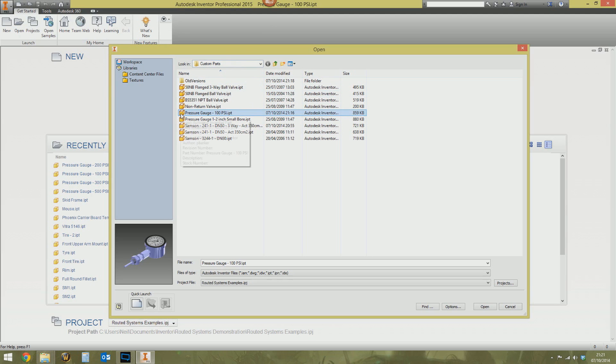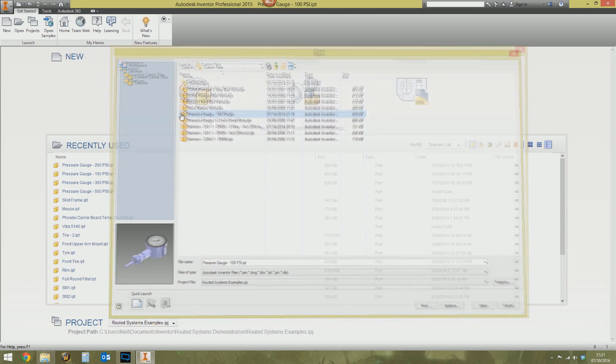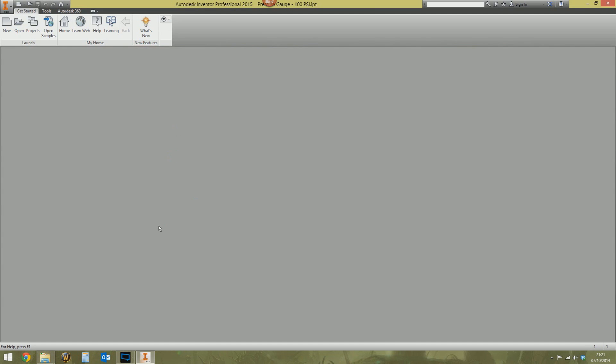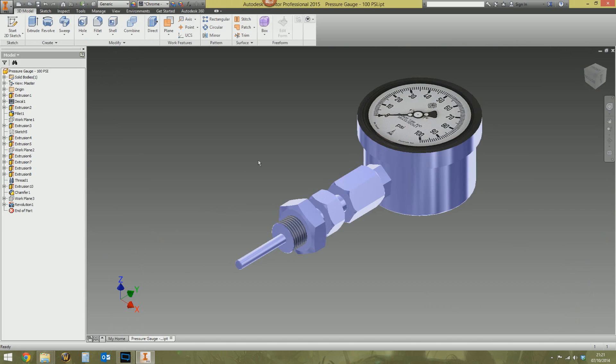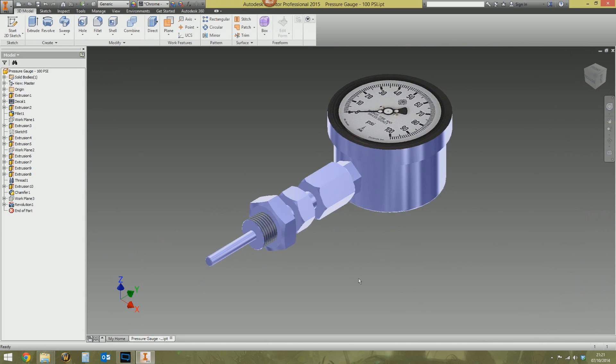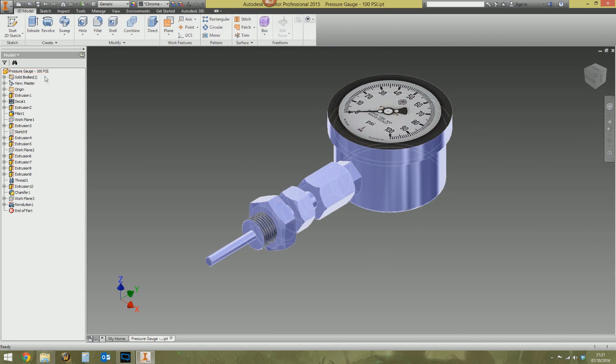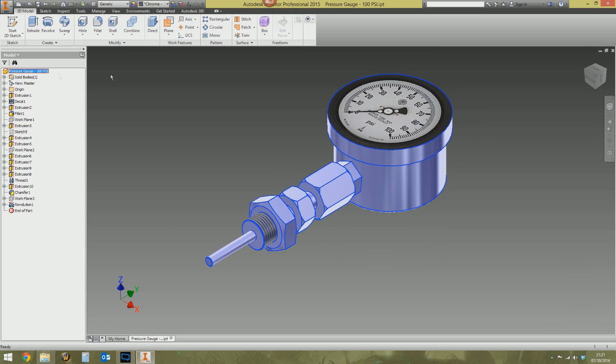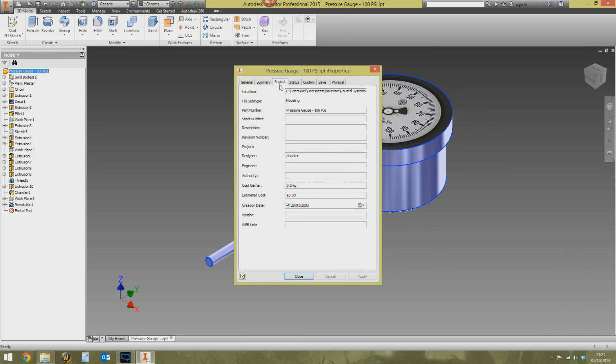Right, I'm going to open this part here. Pressure gauge dash 100 psi. I'm going to open this up. Nothing special at all on face value with this part. I'm working with it. It says pressure gauge 100 psi up there. Let's look at the part number. Pressure gauge 100 psi. Fine, absolutely fine.